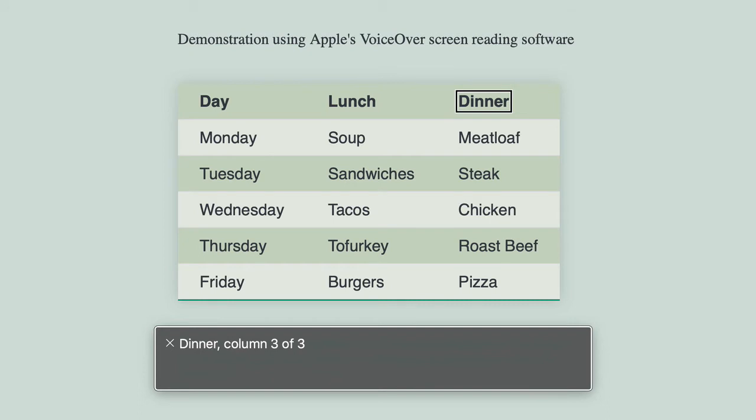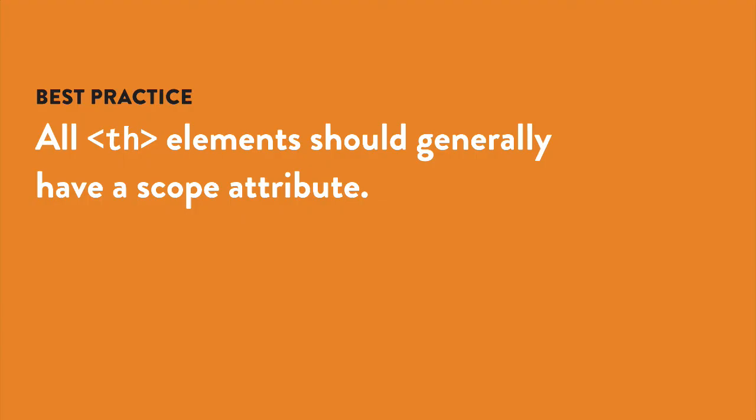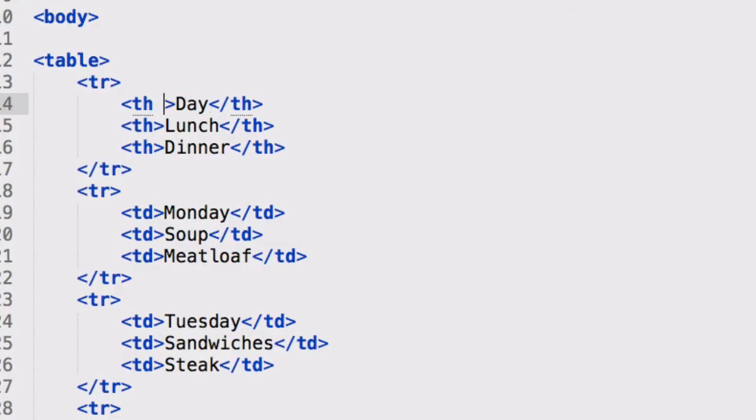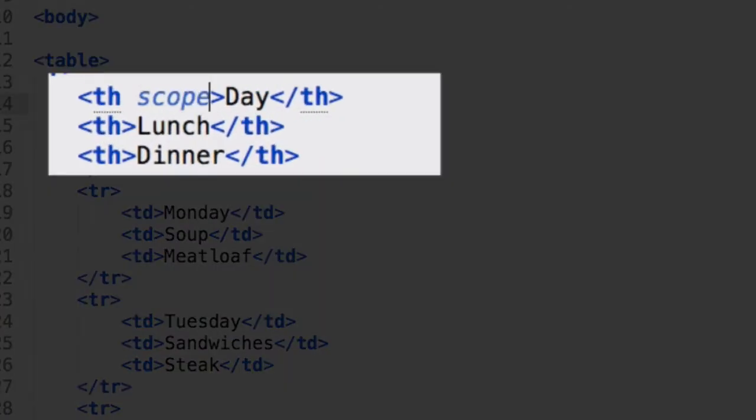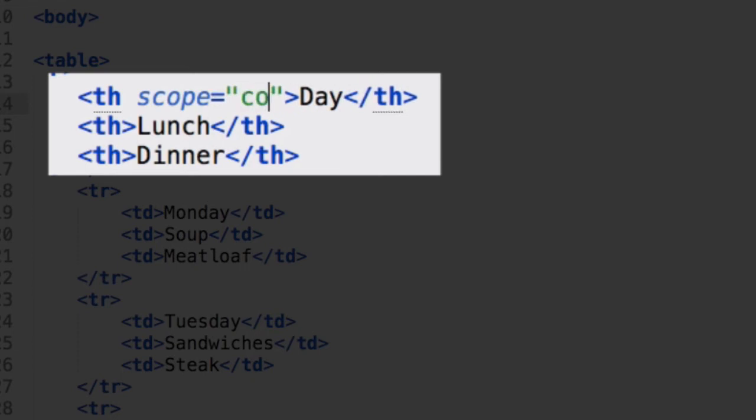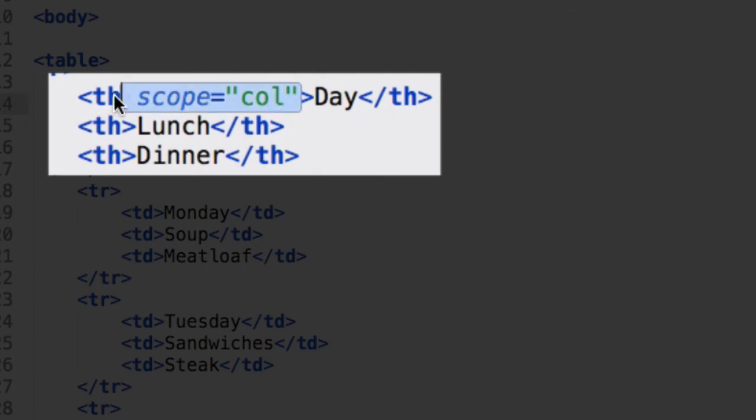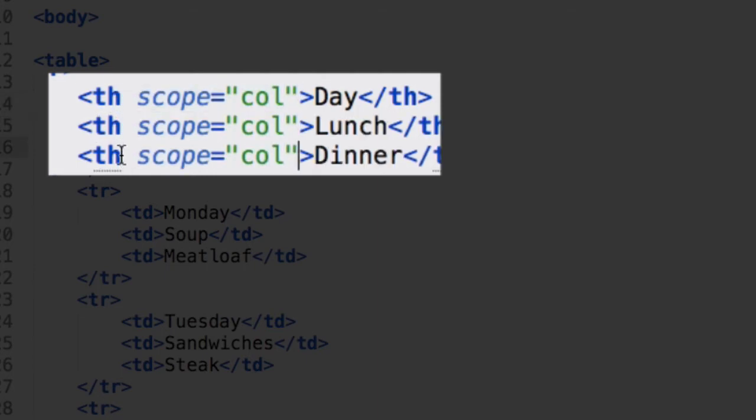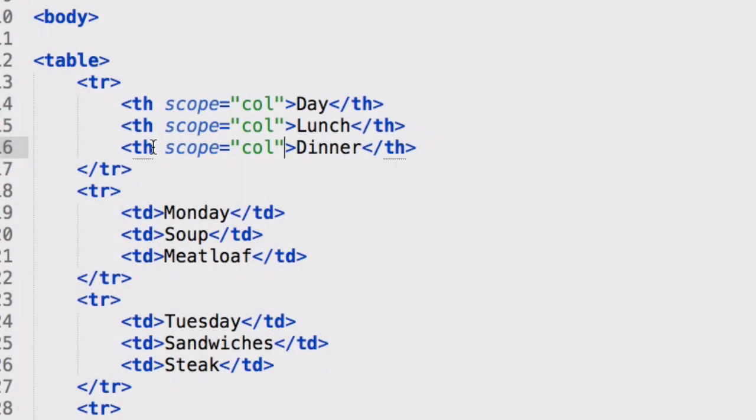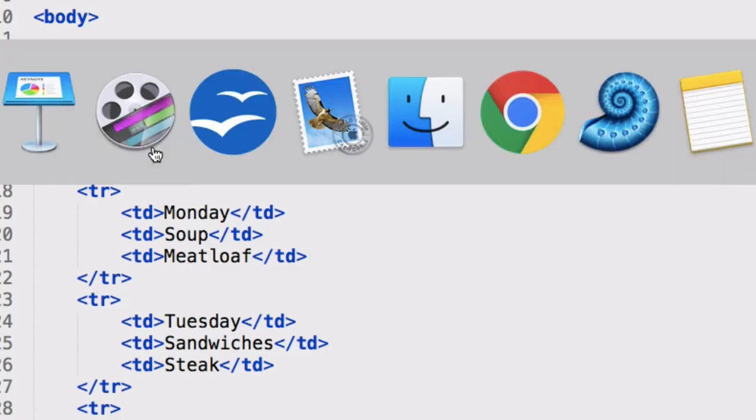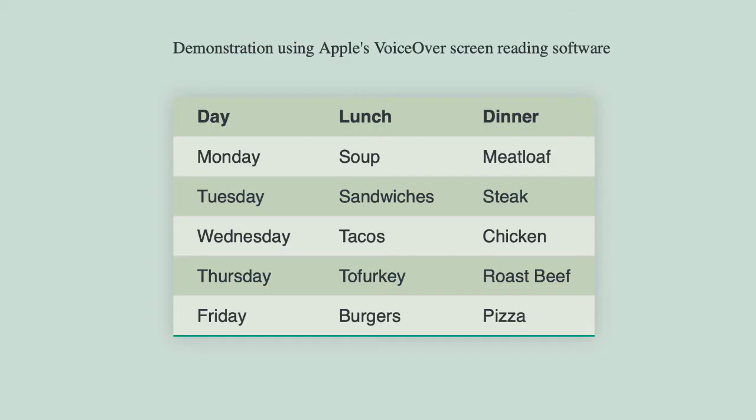You need to go a step further and tell the browser what each header cell is the header for. You do this with scope, so each th element will get an attribute of scope. In this case, the value of scope would be col for column, because the header is applied to the cells in the same column. So I'm going to save, go back to the browser and refresh, and nothing changed.